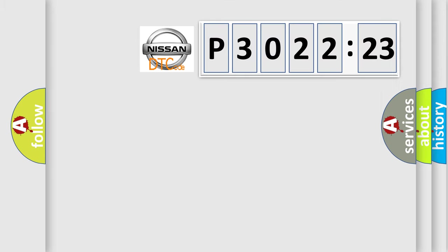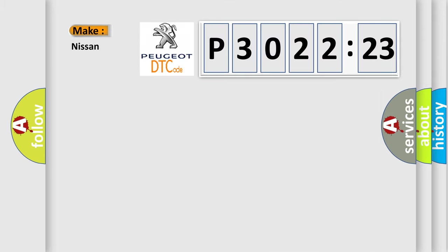So, what does the diagnostic trouble code P3022123 interpret specifically for Nissan car manufacturers?